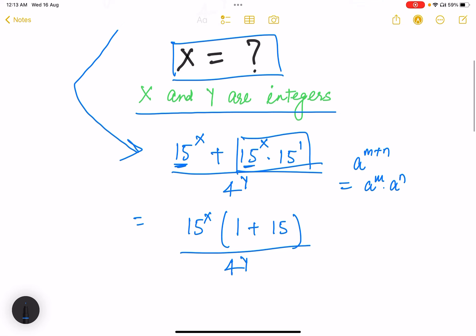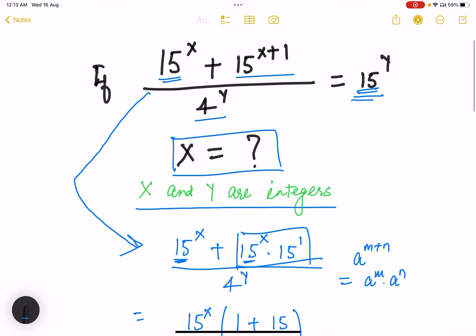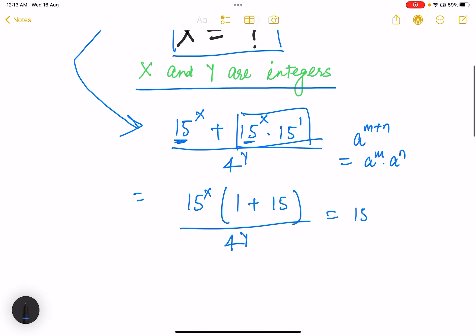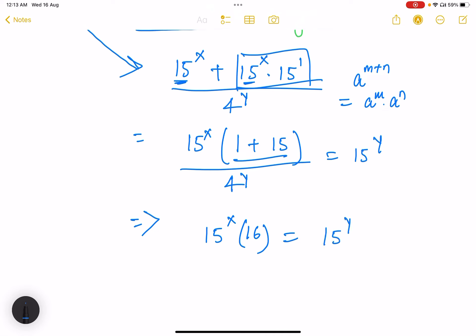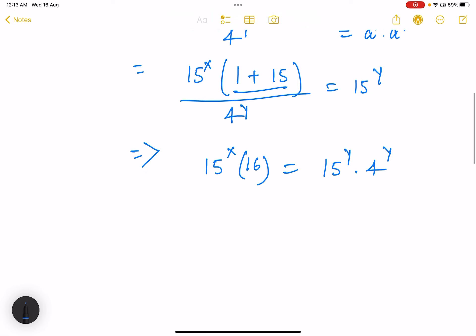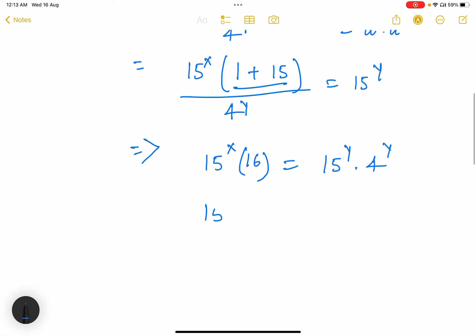This is equal to 15 to the power x times 16, which equals 15 to the power y times 4 to the power y. Then 16 can be written as 4 to the power 2, so we have 15 to the power x times 4 to the power 2 on the left side.